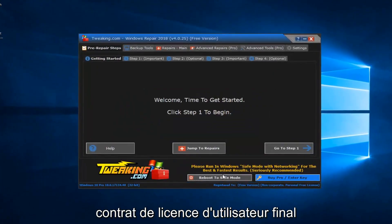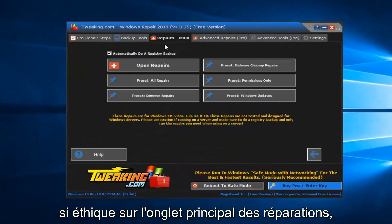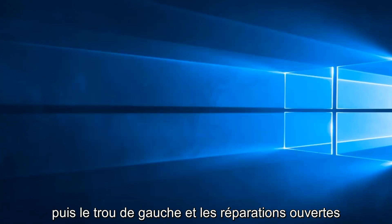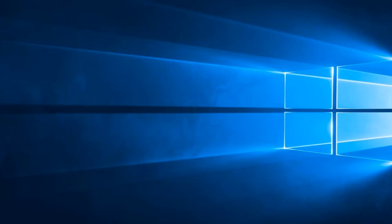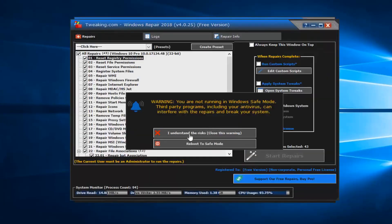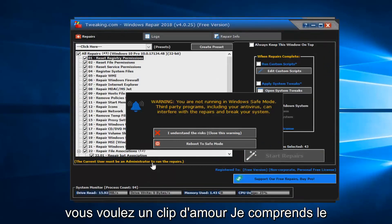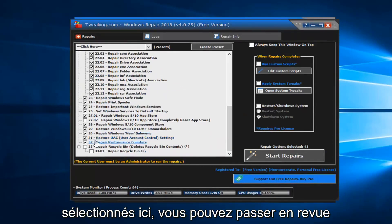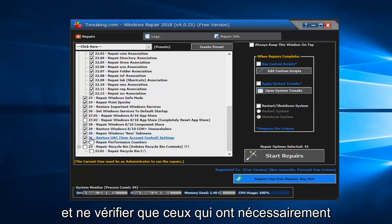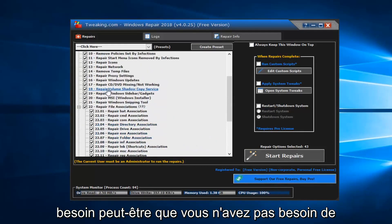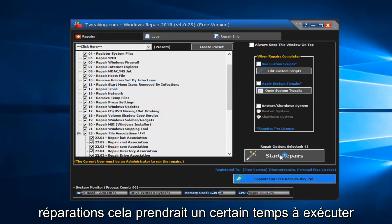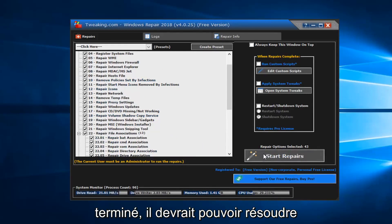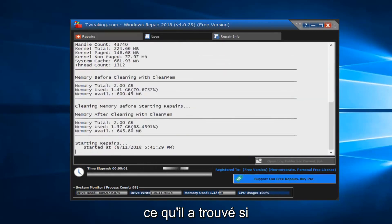You want to agree to the end user license agreement. Left click on the Repairs main tab and then left click on Open Repairs. Left click on I Understand the Risk. Once you have the items selected, you can go through and only check the ones you necessarily need — maybe you don't need to do all of them. But you should left click on Start Repairs. This will take some time to run, so be patient. Once it's finished, it should be able to resolve the issue and give you a log file of exactly what it found.